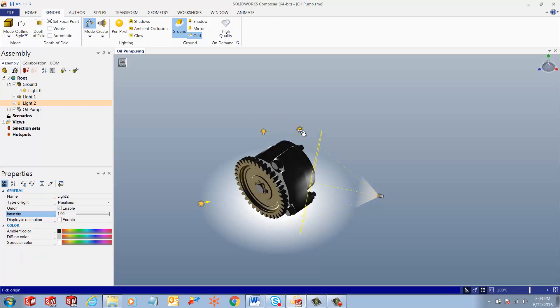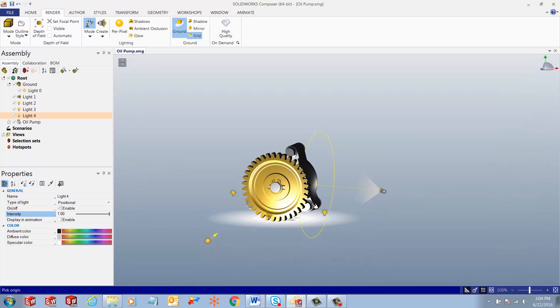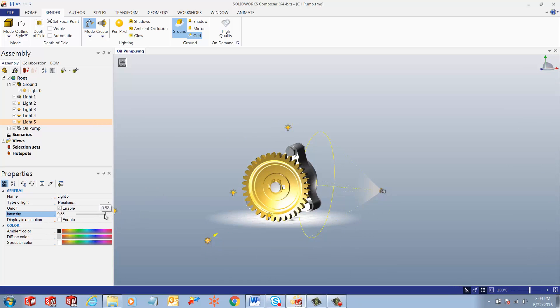As you notice again, once we place this on the left-hand side are the properties for your positional light. And we can play with these properties and come up with lights as we want.